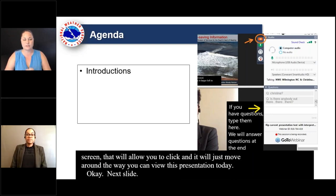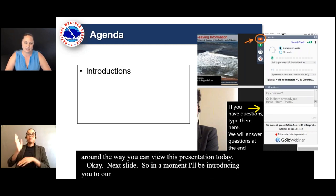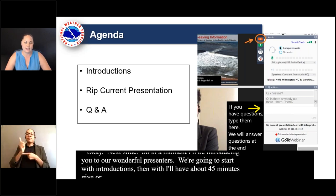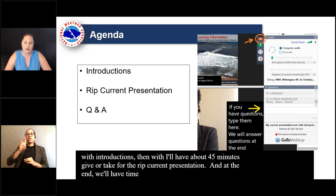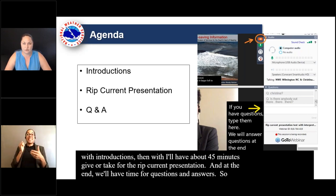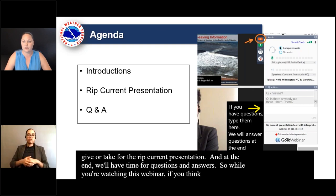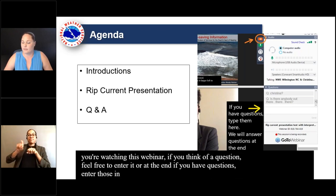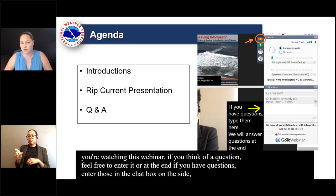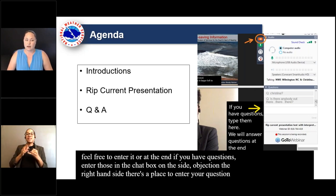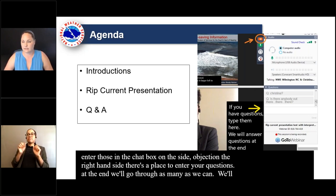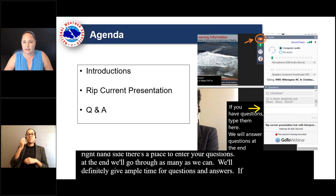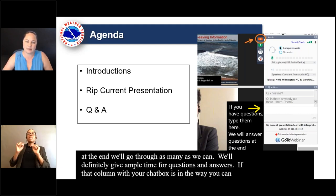In a moment, I'll be introducing you to our wonderful presenters. We're going to start with introductions, then we'll have about 45 minutes for the rip current presentation, and at the end we'll have time for questions and answers. While you're watching this webinar, if you think of a question, feel free to enter it in the chat box on the right-hand side. At the end we'll go through as many as we can. If the chat column is in the way, you can collapse it by clicking the orange arrow at the top right-hand corner.